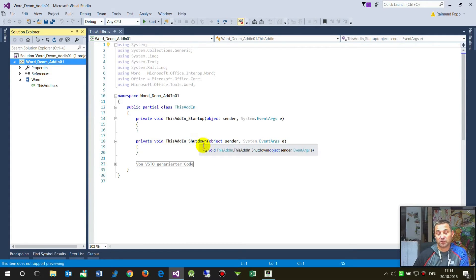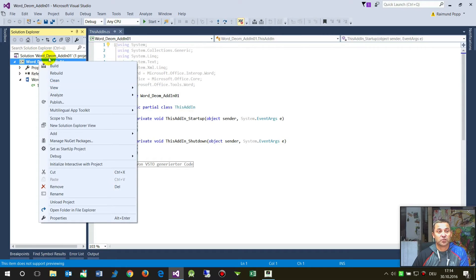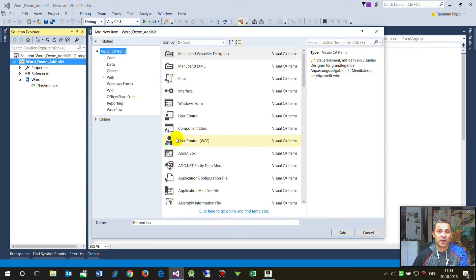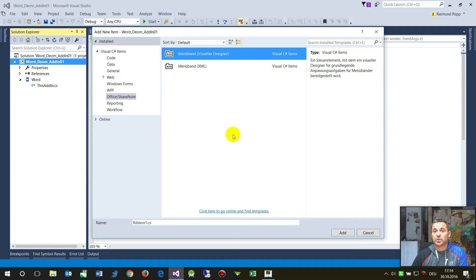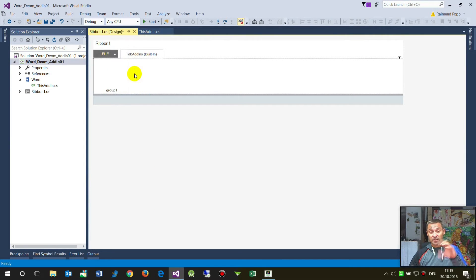You may do some things when the add-in starts up — you may load special functions or special buttons. Right now I don't see the ribbon bar, so I have to go to my project on the left side and add a new item. We have a look especially in the subgroup Office and SharePoint. We have the ribbon menu bar as a Visual Designer or XAML Designer. We will first take the default ribbon bar Visual Designer.